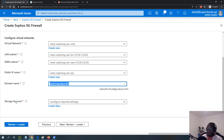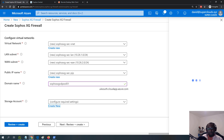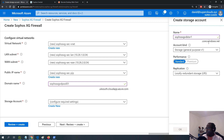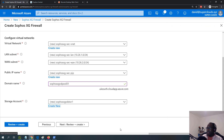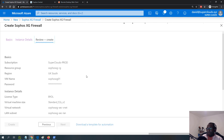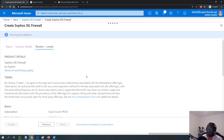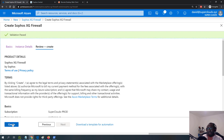I'll need to create a storage account, so I'll click 'Create new' and give it a unique name, then click OK. I'll then click 'Review and create'. This runs validation of the template, and once successfully validated I can continue with the deployment. After successful validation I'll click Create and the firewall deployment starts.